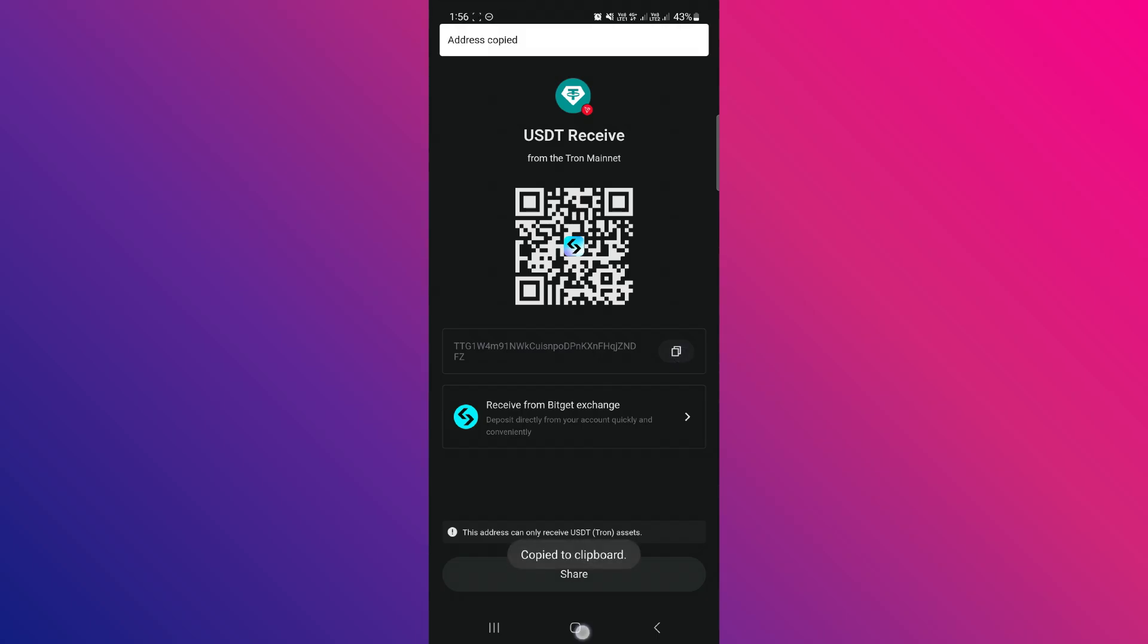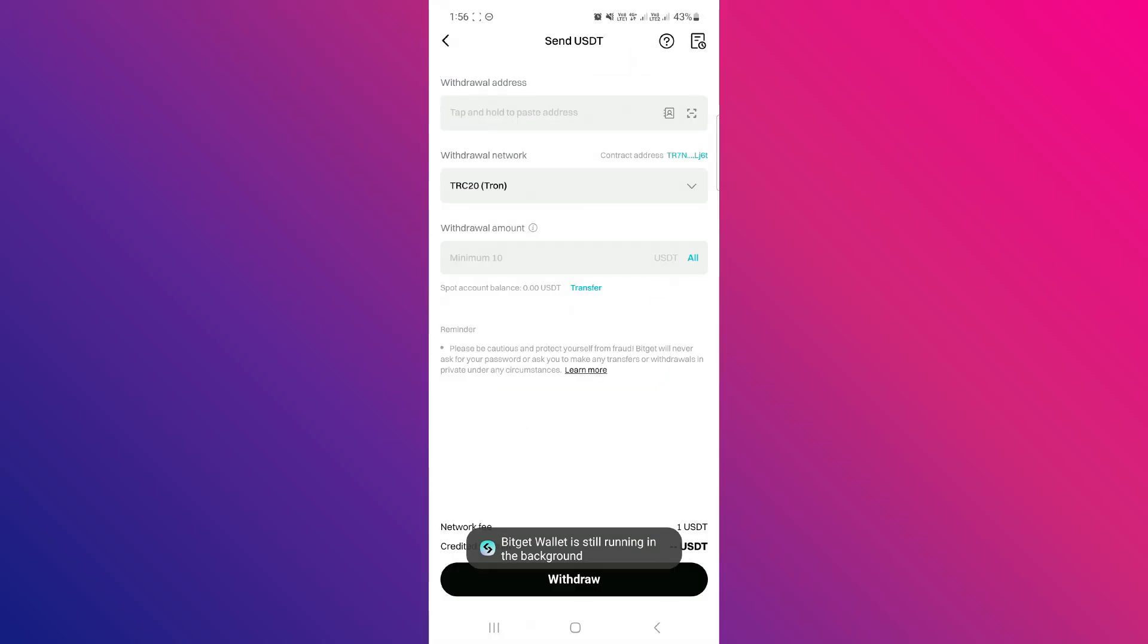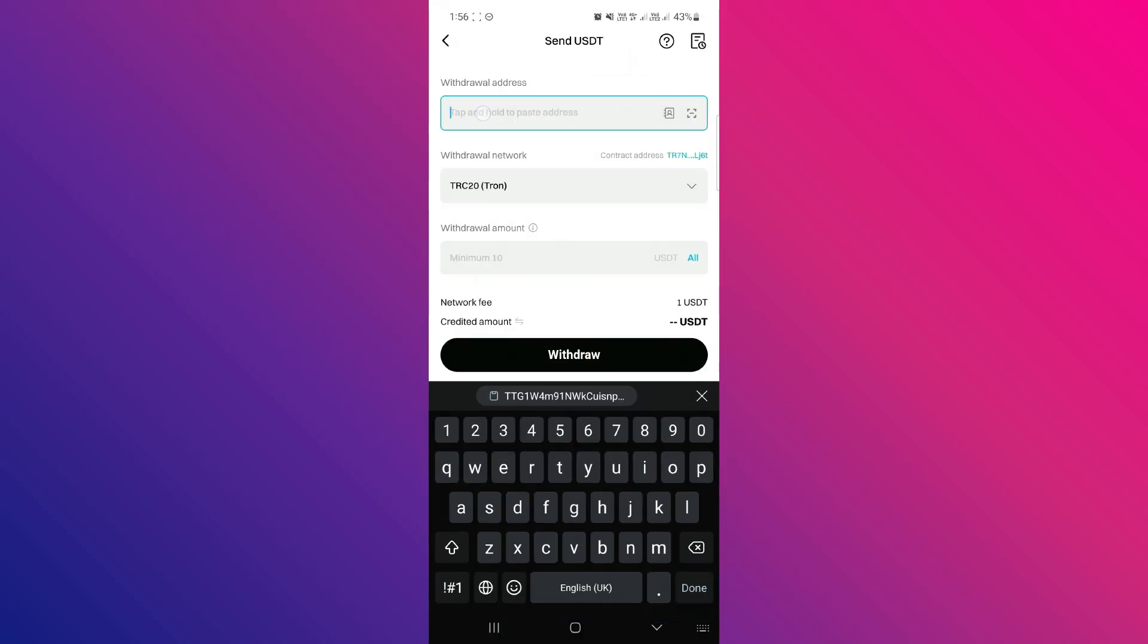You just have to copy that address from here, then come back to your BitGit exchange and paste the address in the corresponding section.